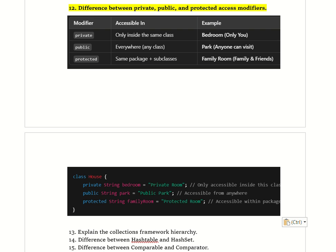If the interviewer asks when to use each: use private when you don't want others to access it, use public when you want it accessible from anywhere, and use protected when access should be limited to subclasses or the same package. That is how we explain the difference between private, public, and protected.